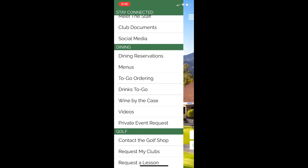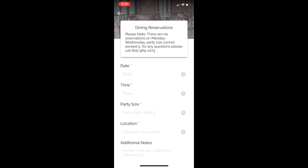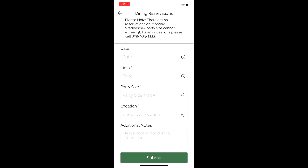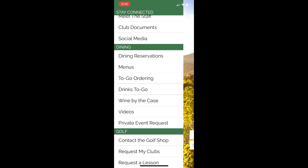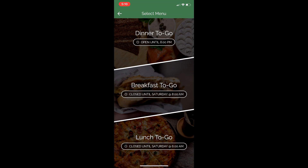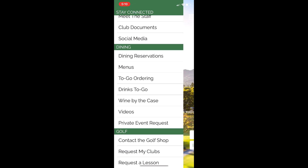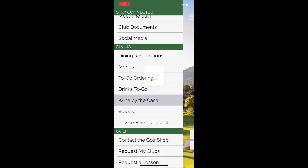Let's go to the Dining section. Dining Reservations — you just click it right here, enter the date, time, party size, location, and any additional notes. All of our menus are in here, and you could order all your food to go straight from the app — we have all three menus here. Wine by the Case — we have a great wine program here, so why not partake in it? We have it at your fingertips now.